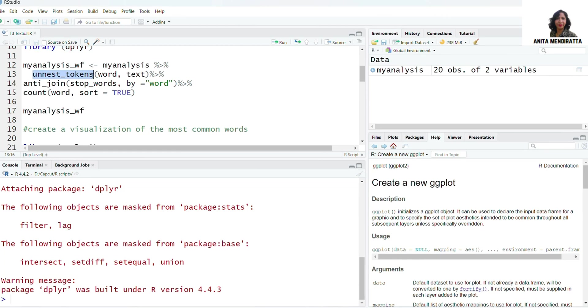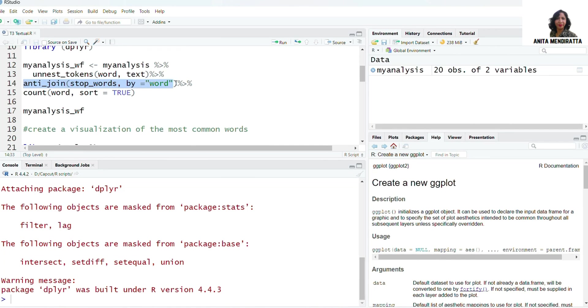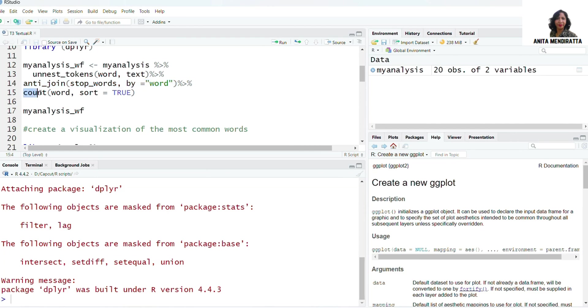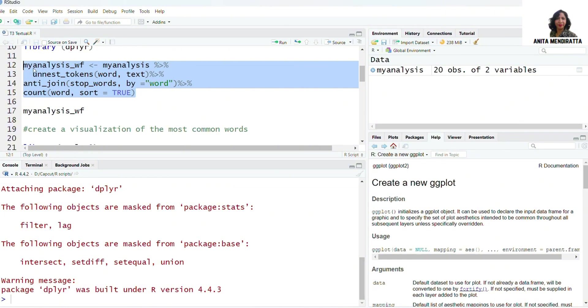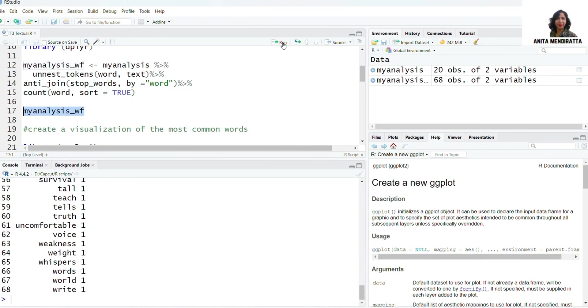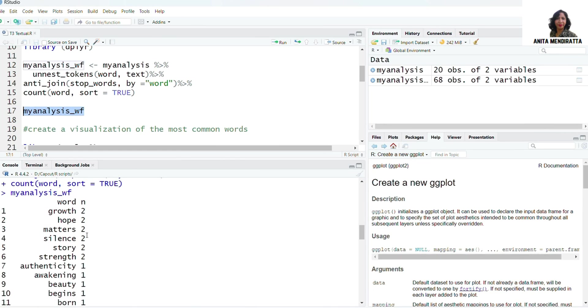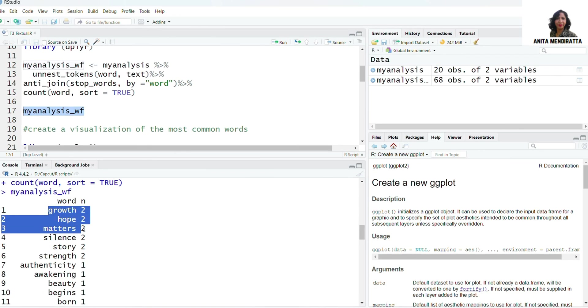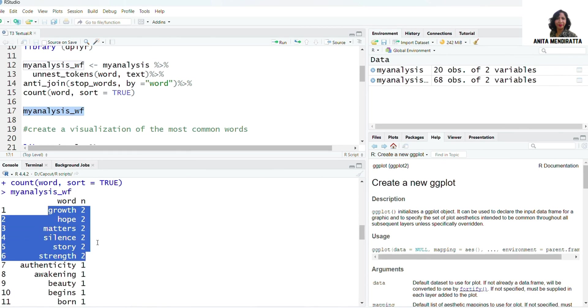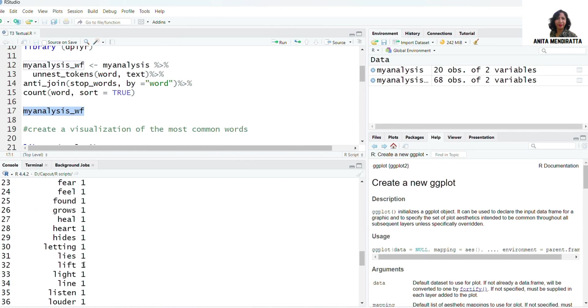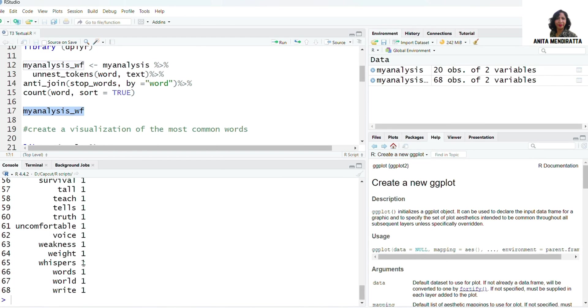In this syntax, I'm using unnest_tokens for tokenization. For removal of stopwords I'm using anti_join function, and then I want to count my word frequency. So let me just run the syntax and here I can view the file. This is the same dataset which I used in my previous video.